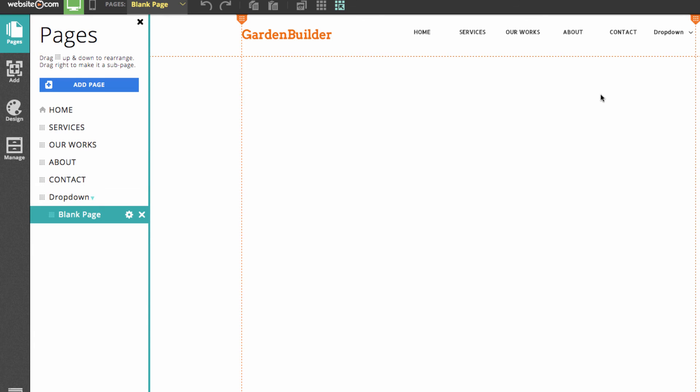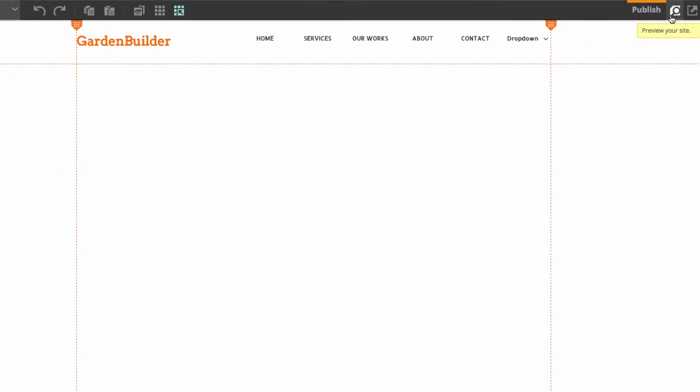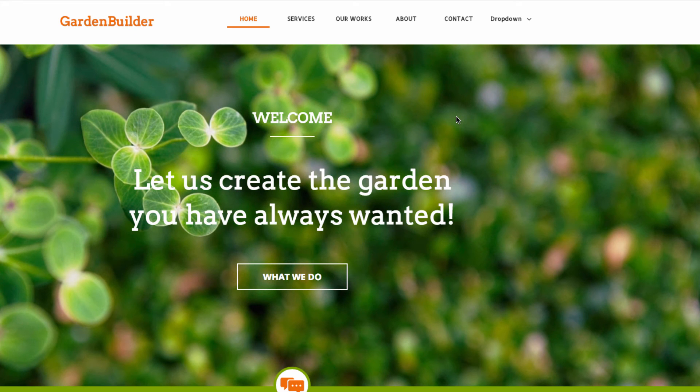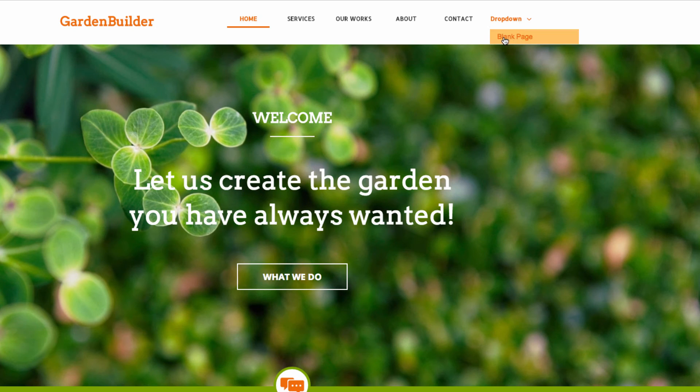So we can go to the preview mode and I'll go back to the home page. Now if I hover over the drop-down page I can see blank page here and I can choose that.